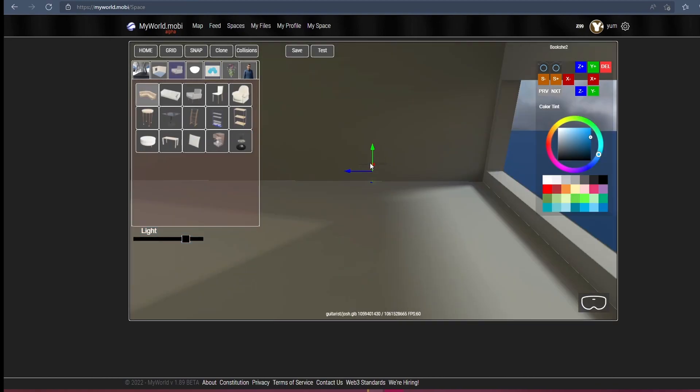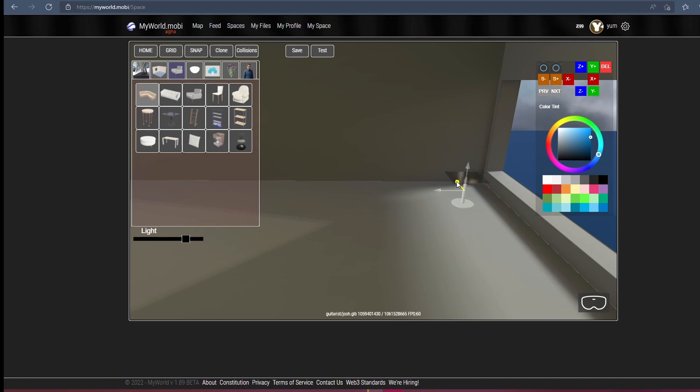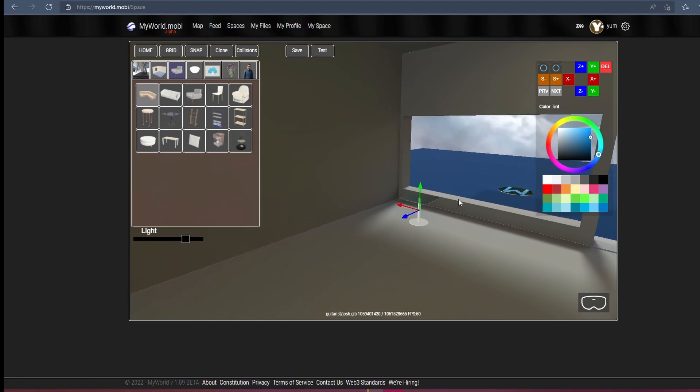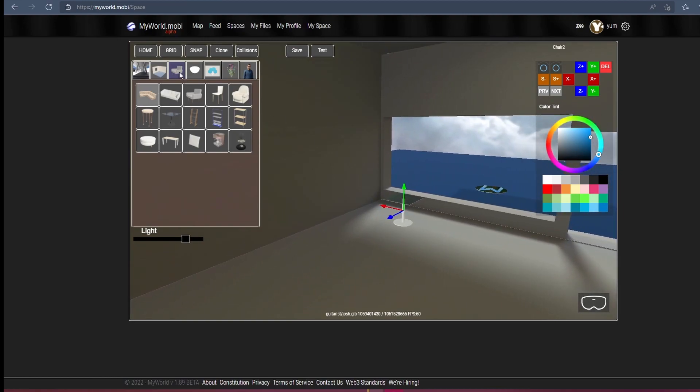Add some tables and chairs. Clone objects to quickly create duplicates.